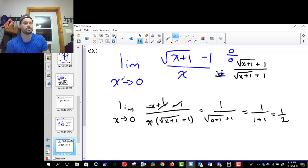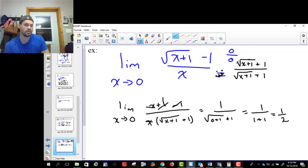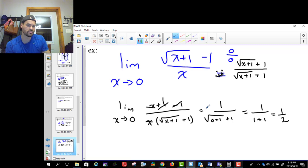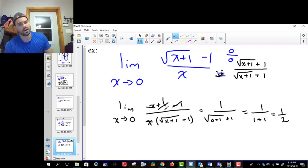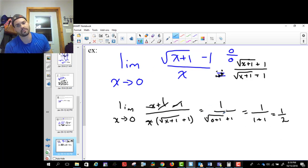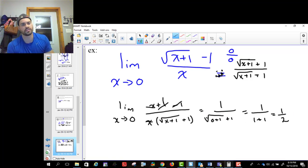Notation-wise, it's important to keep writing the limit sign throughout — I left the limit here because I hadn't substituted zero in yet. But after everything canceled and I actually replaced x with zero, I dropped the limit. So you write limit as x approaches whatever all the way through until you actually let x be that number, and then you stop writing it.